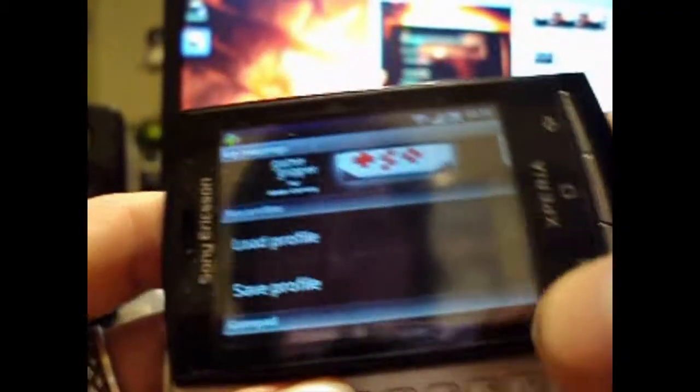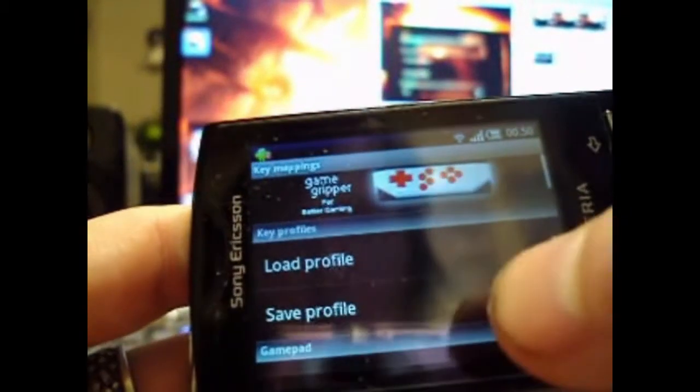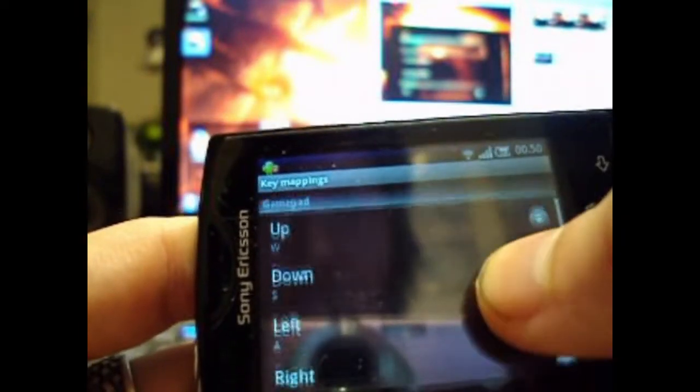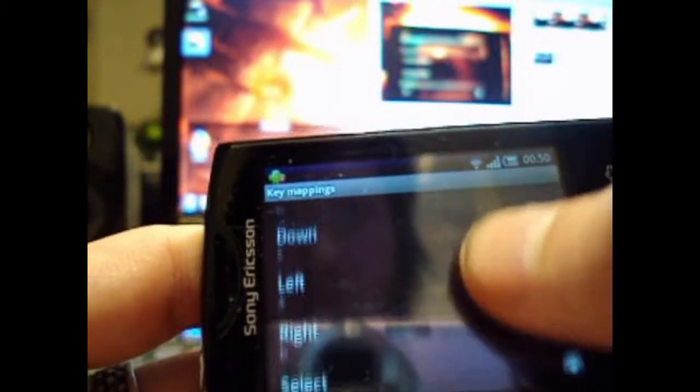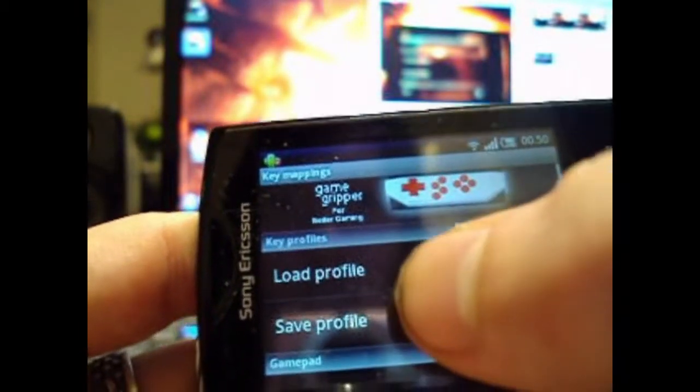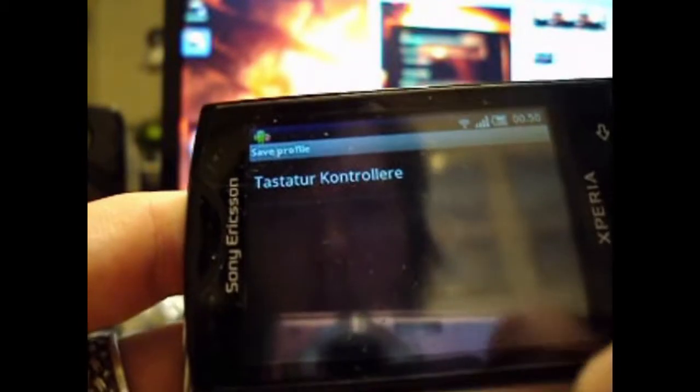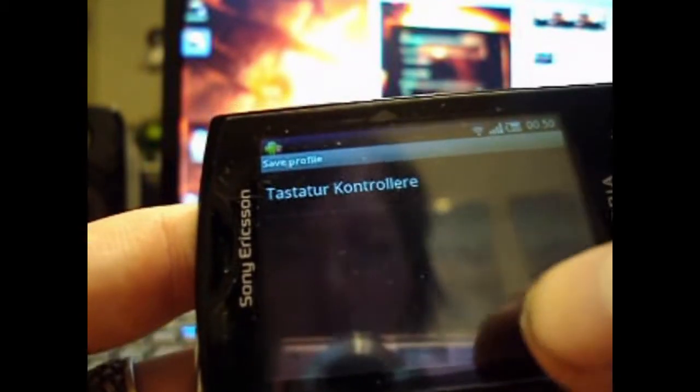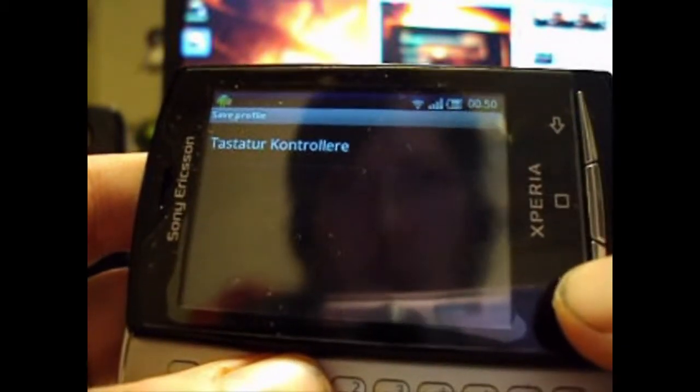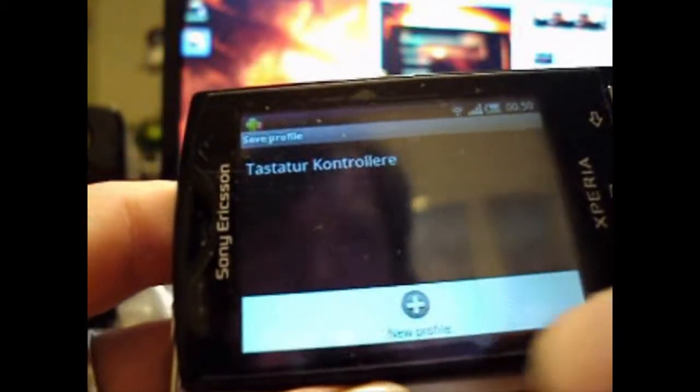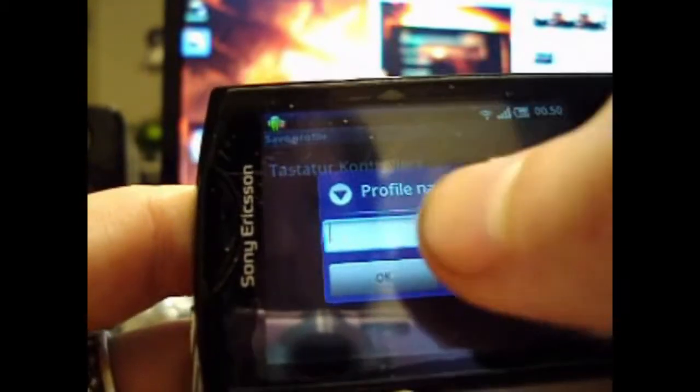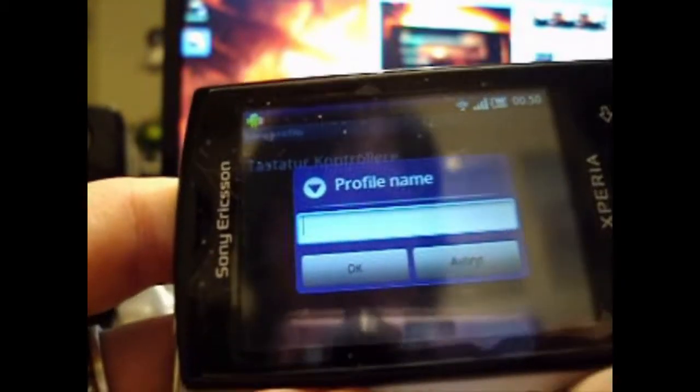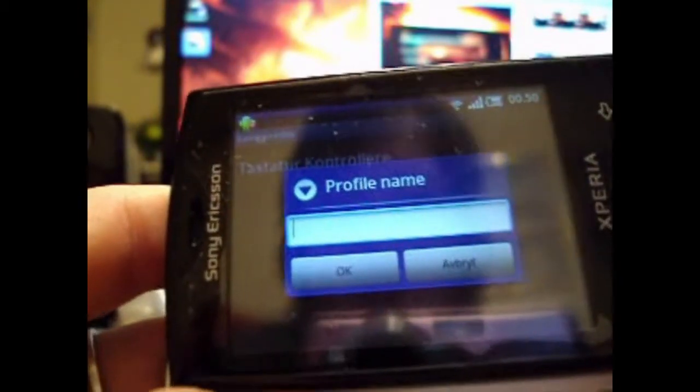Sorry guys, but I forgot to mention that after you have configured all your controls, you need to save the profile. Press the menu button, and then new profile, and save the profile with whatever name you want.